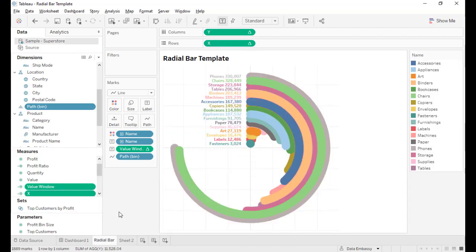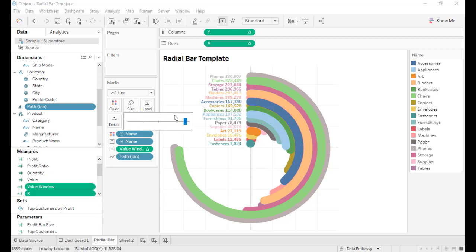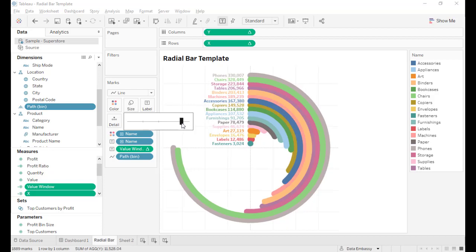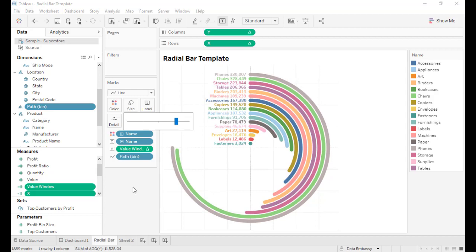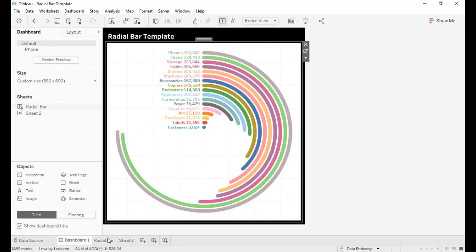And it's almost there. We just need to adjust the width of the bar, the size of the bar to make it a little nicer. And voila! That's it. Okay, so here it is our new radial bar chart.